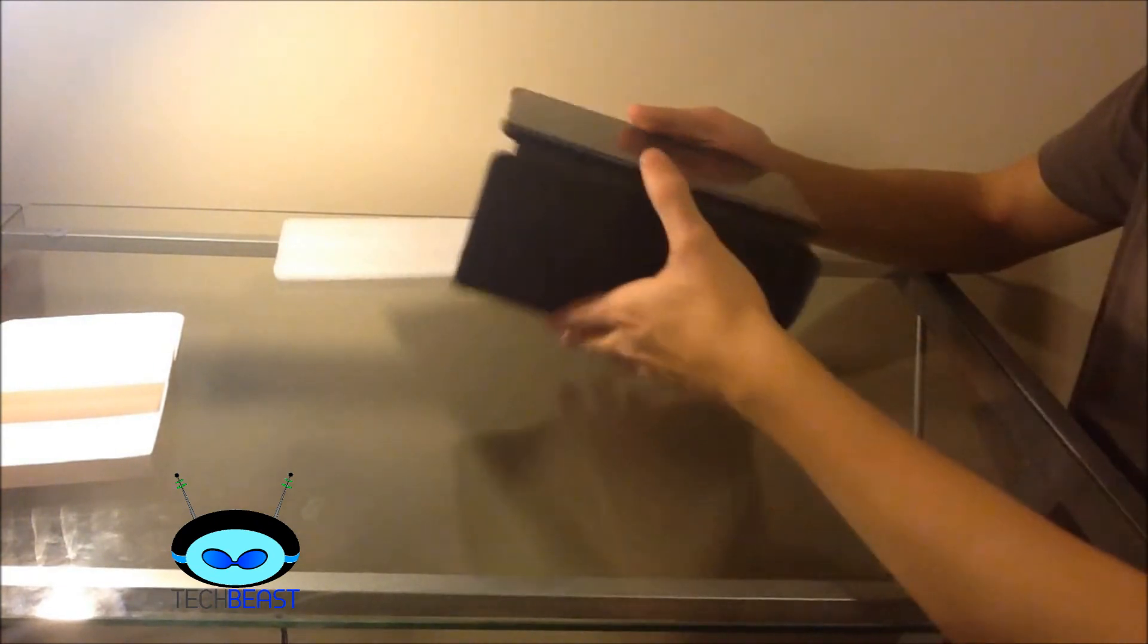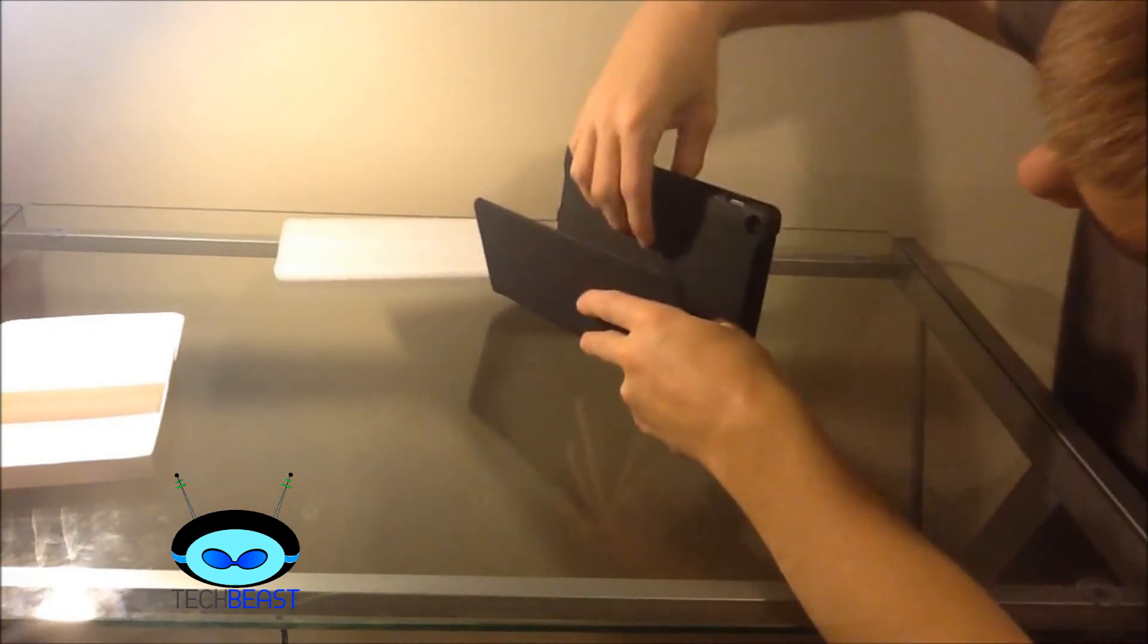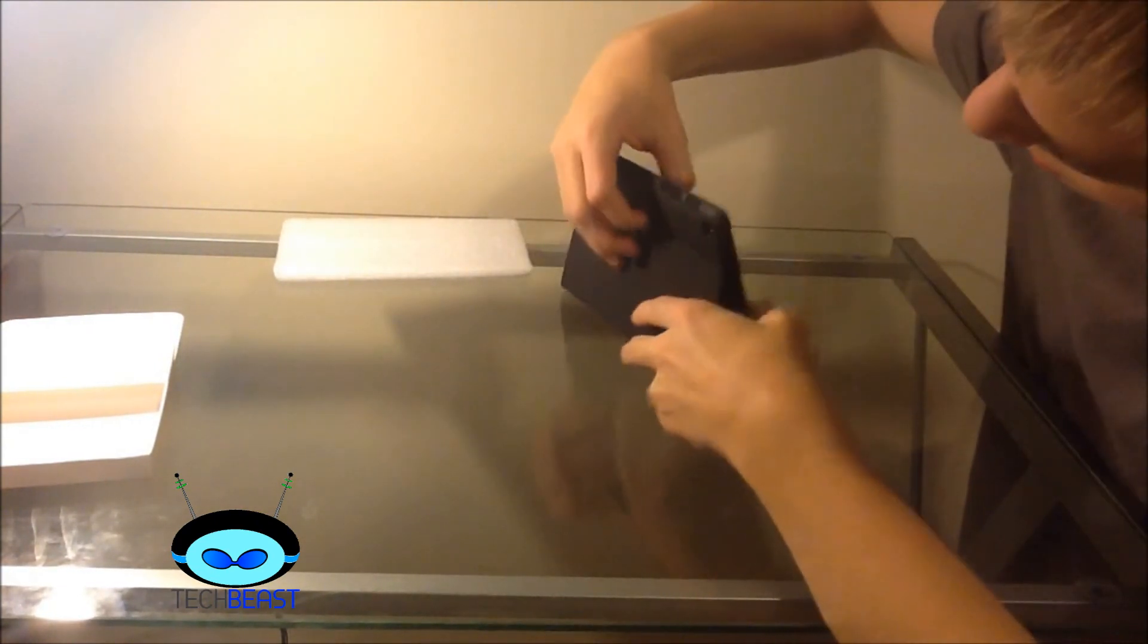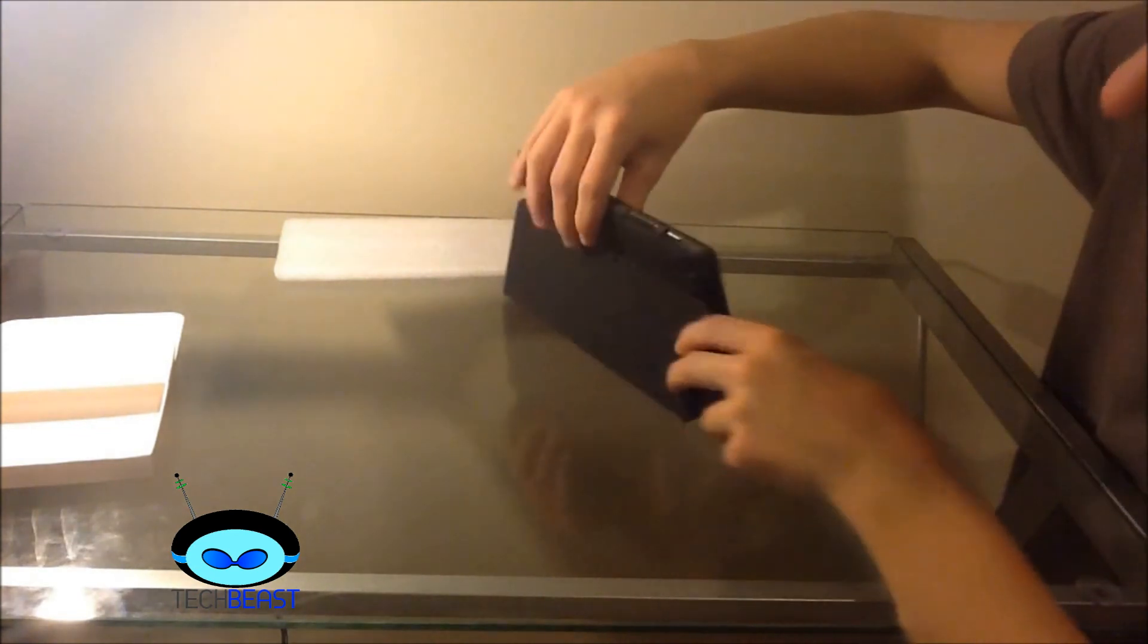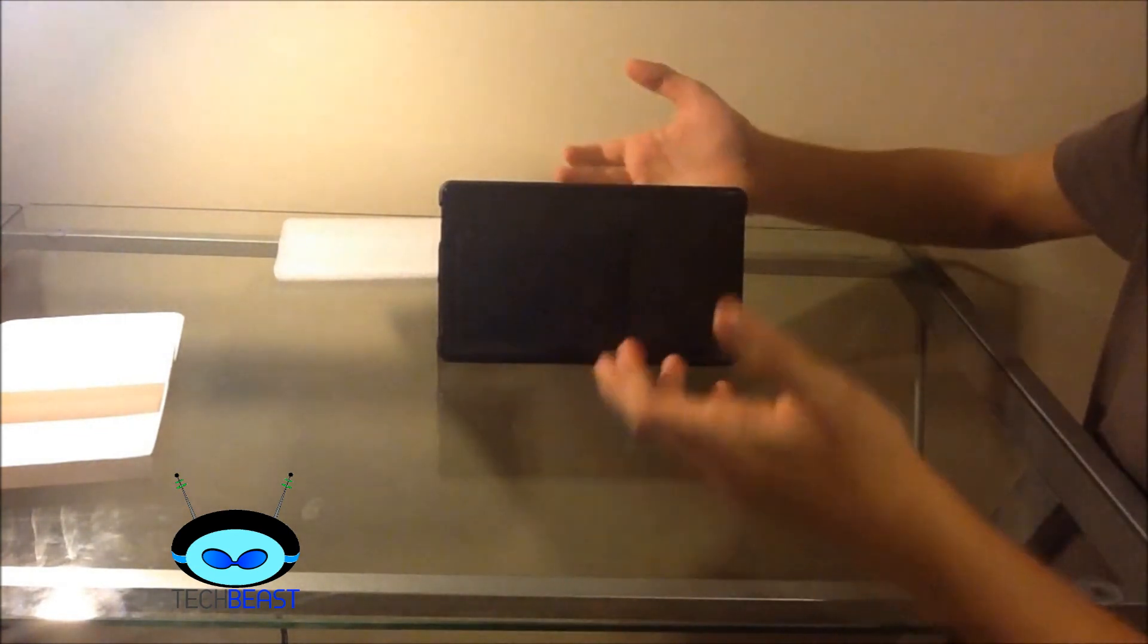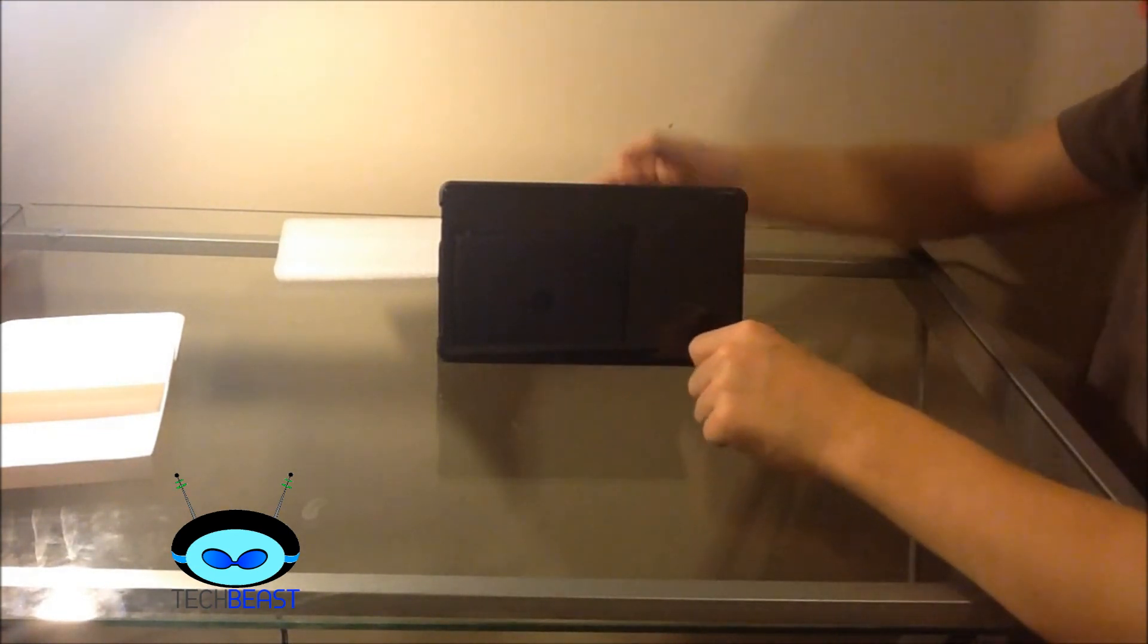And so now you can fold this back, flip this out, stick it under that, and then there you go. Now you got it in landscape mode standing up.